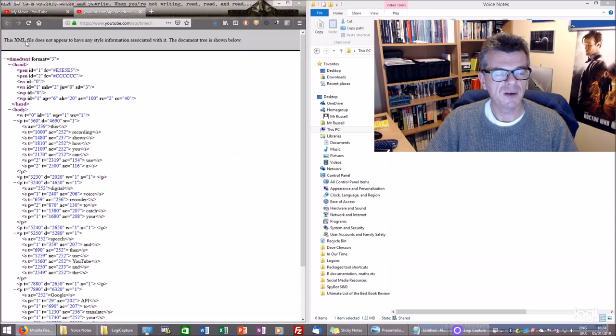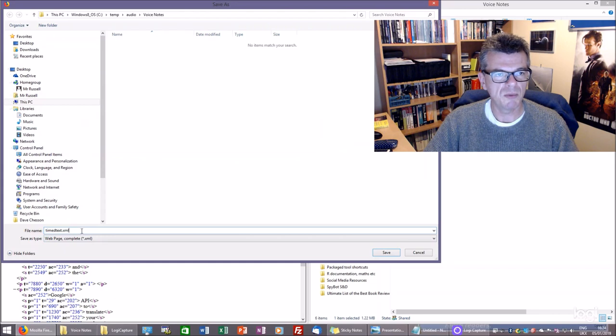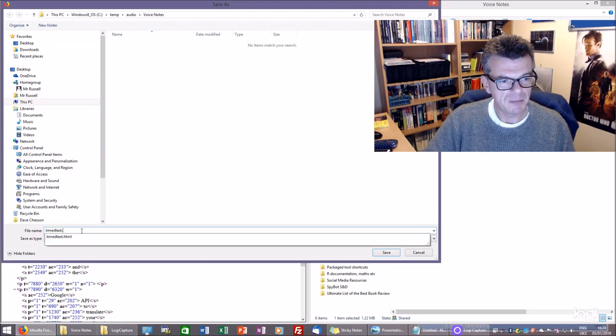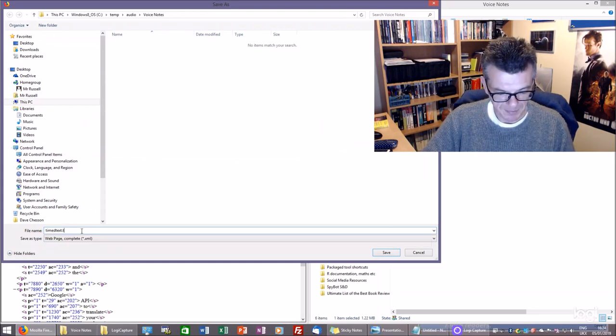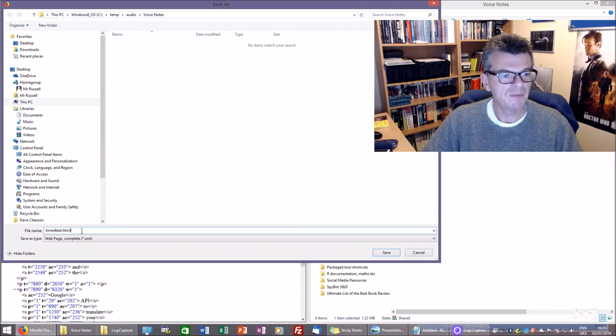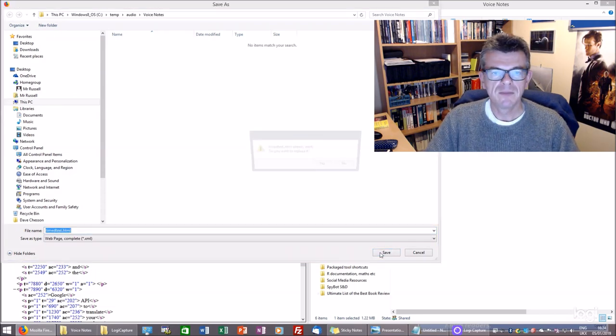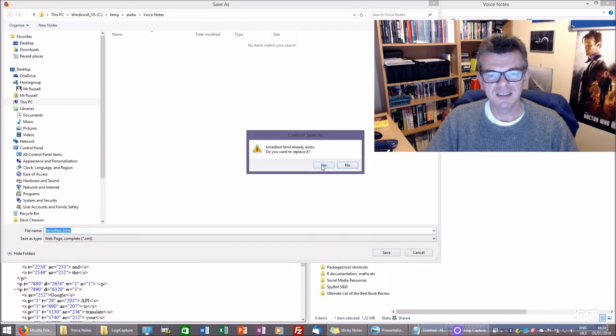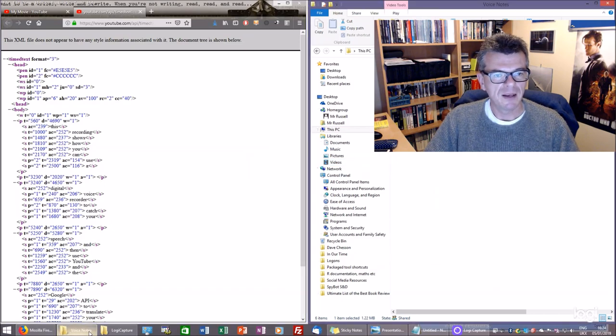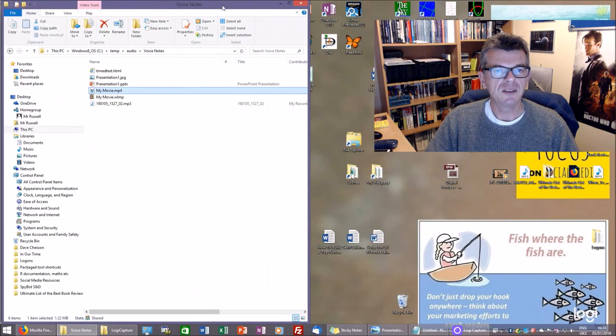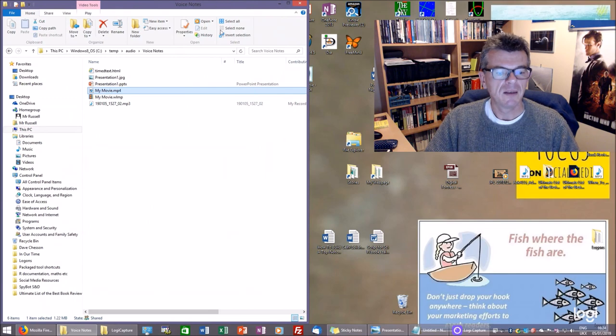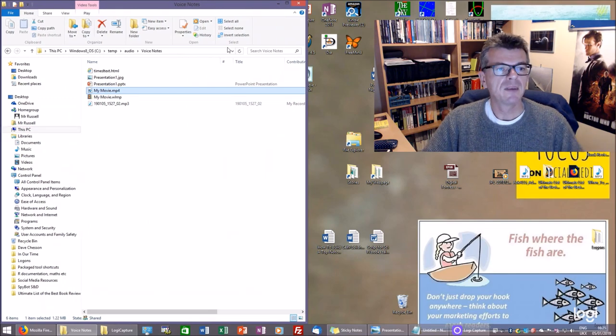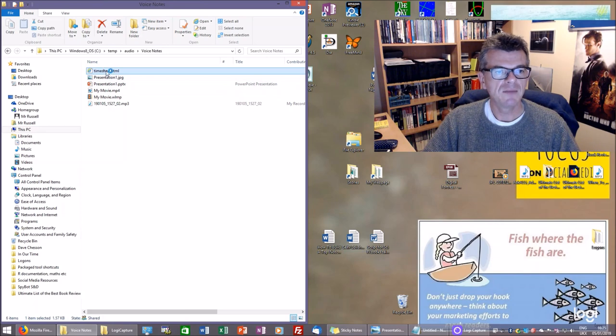What we want to do is save this as an HTML file, which will start to then strip away that XML markup. HTML, there we go. This is one I did earlier. So yes, I do want to replace it. Now let's bring this over here. Okay, so that's the HTML file we've just created.